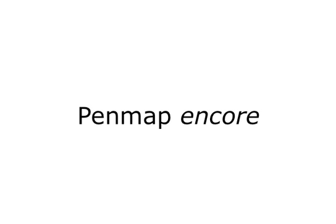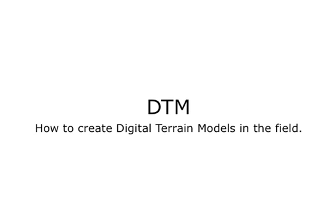Welcome to PenMap Encore. This short video will show you how to create digital terrain models already in the field.